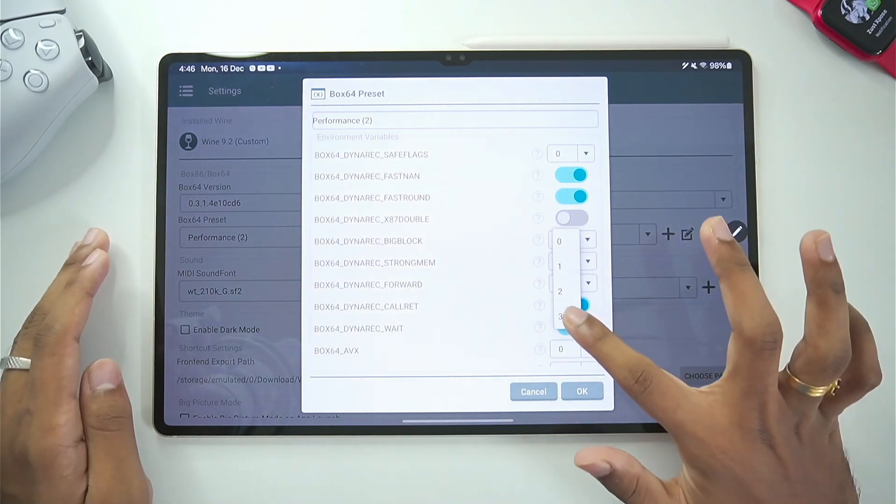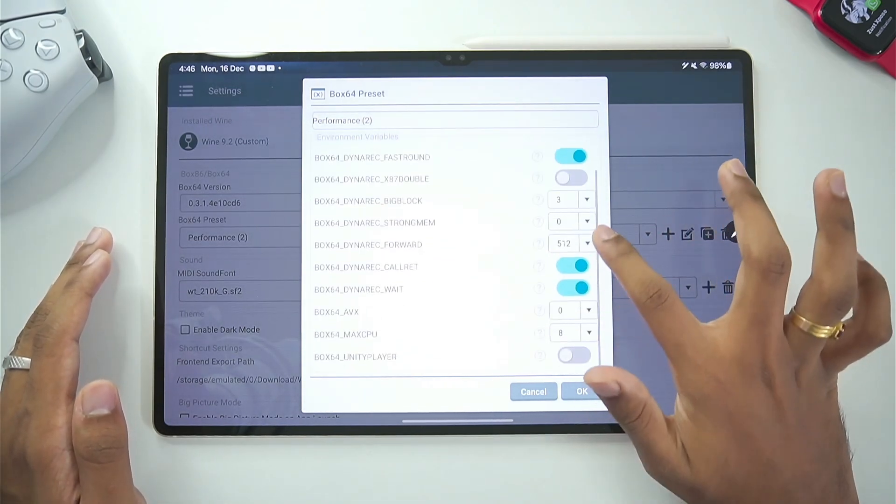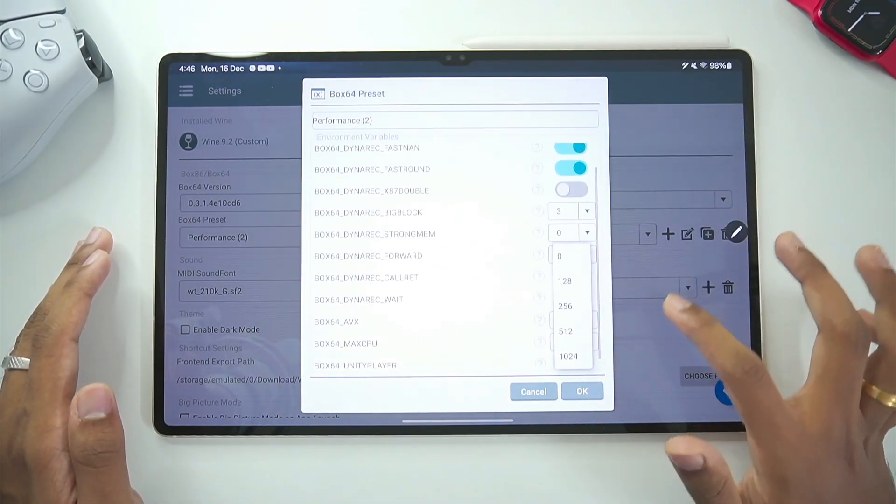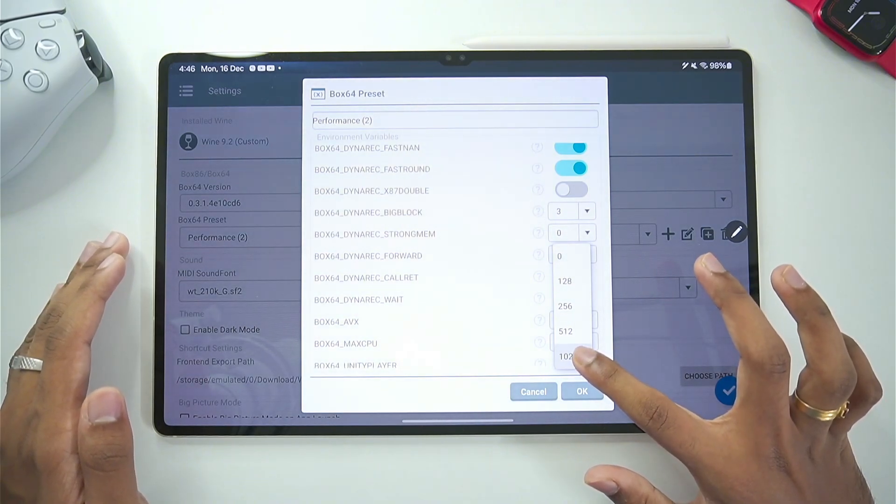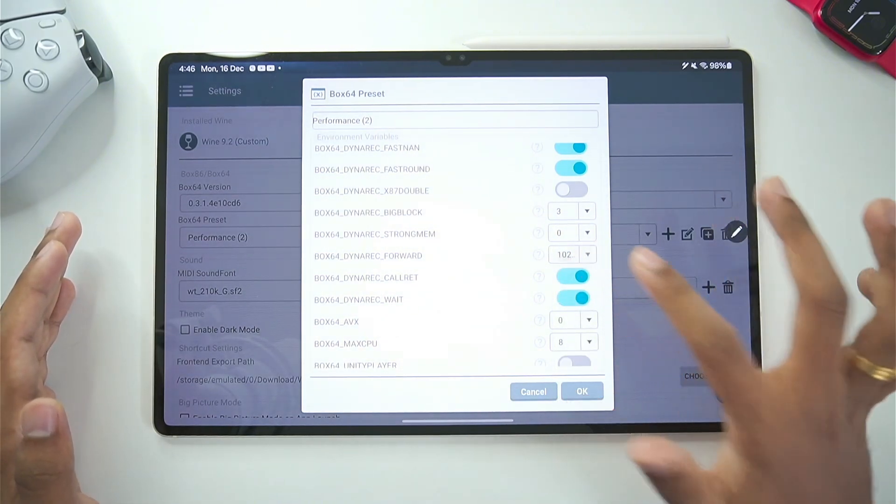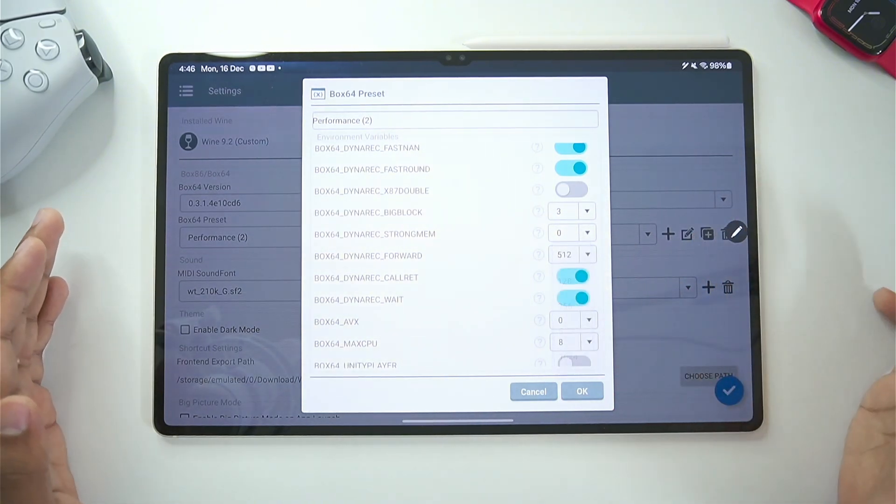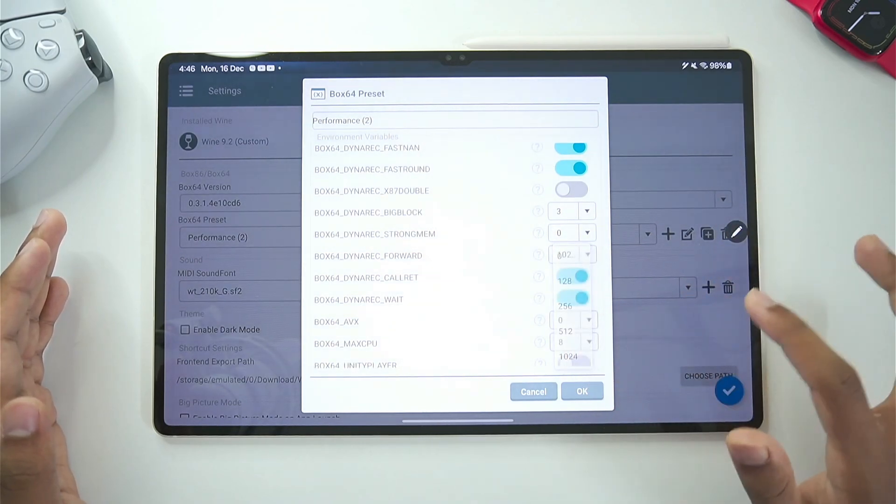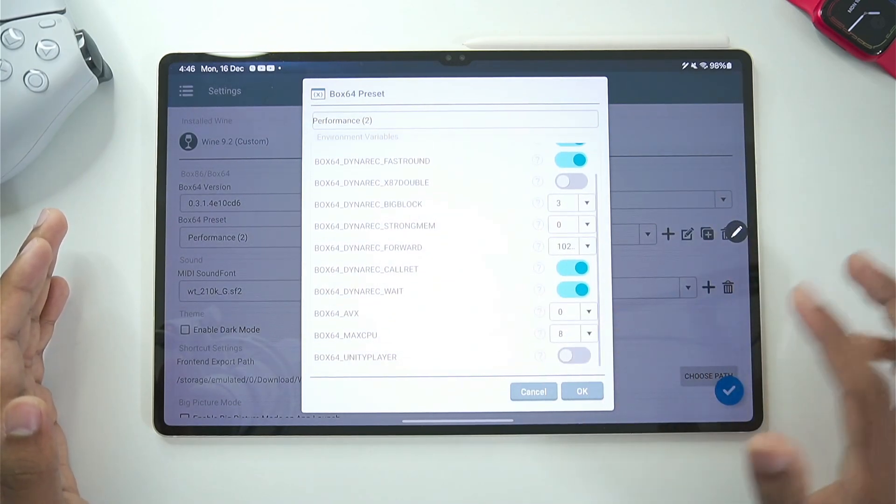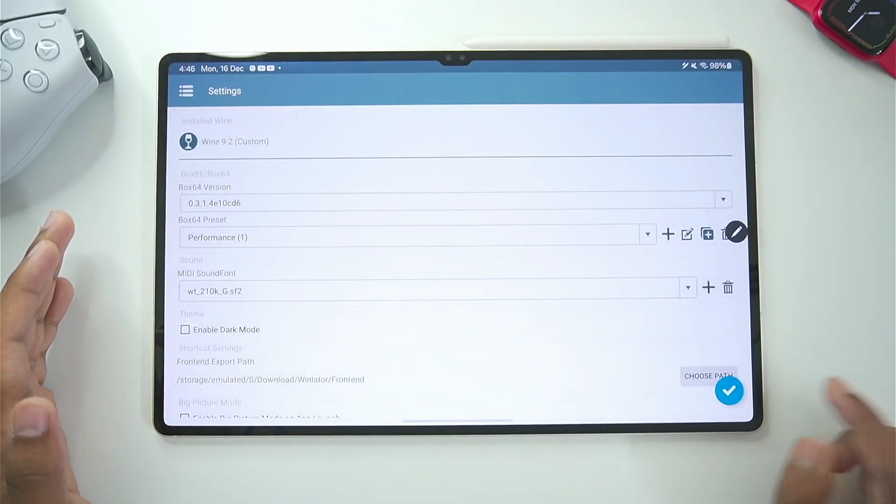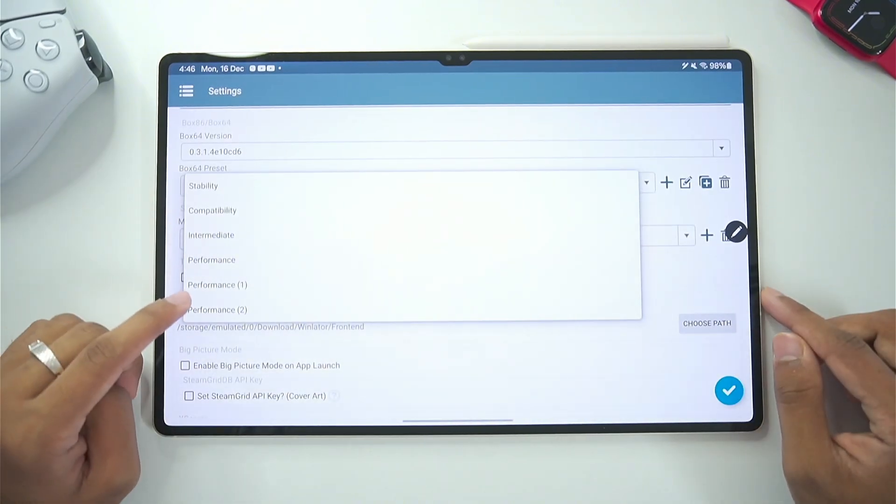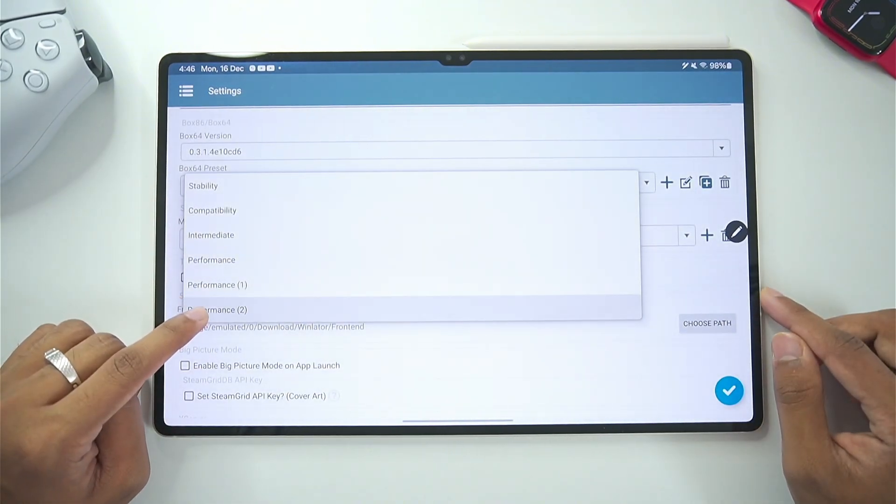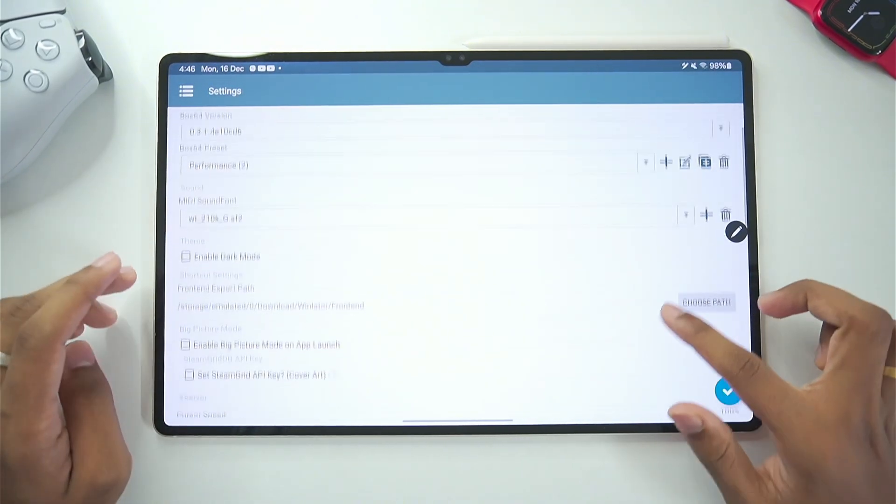And in terms of Dynaric big block make sure to set it to 3. Afterwards in terms of Dynaric forward you can go with 1024 if you have high-end devices or else you can keep it as default. But for today's video I will go with 1024 afterwards tap on the ok button. Now that we have created our custom preset make sure to tick mark it or choose it from the settings.